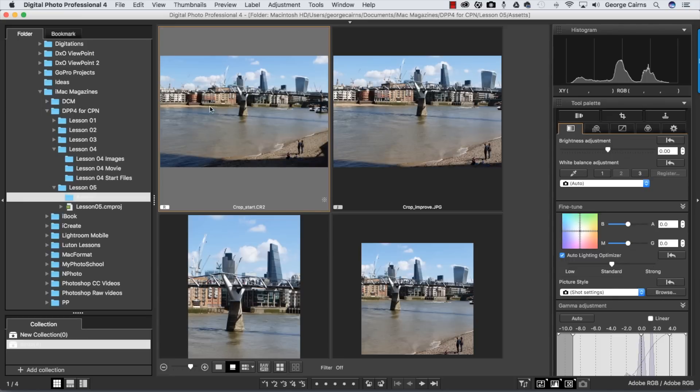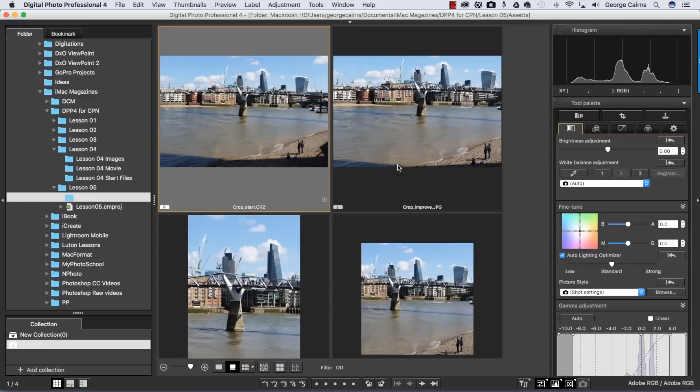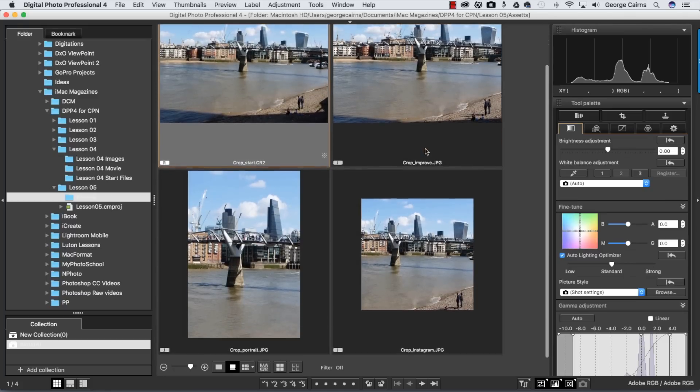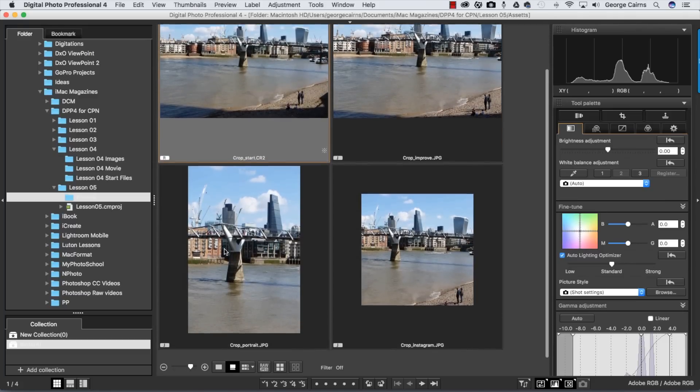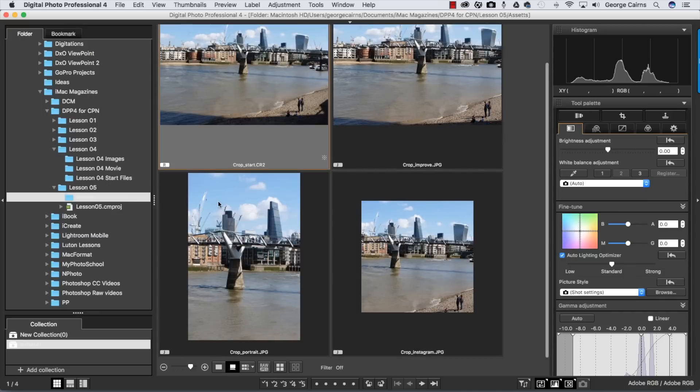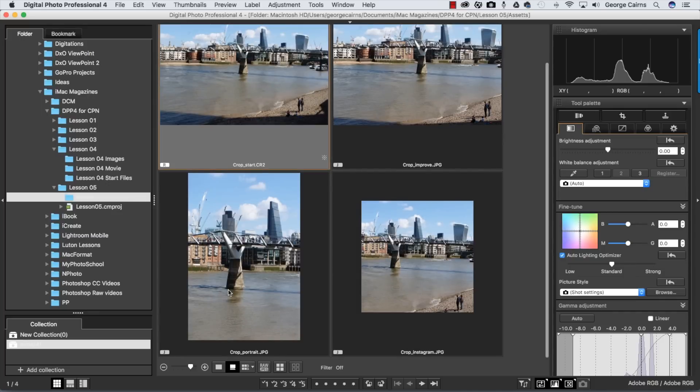Here's our start image with a tilted horizon and lots of shadow in the foreground we don't really need. There's a distracting shadow here as well. So we can crop to straighten the horizon, zoom in slightly to lose those unwanted shadows and improve the photograph, or we can change the composition quite dramatically by creating a portrait shape, or even crop to social media proportions such as a square shape for Instagram.